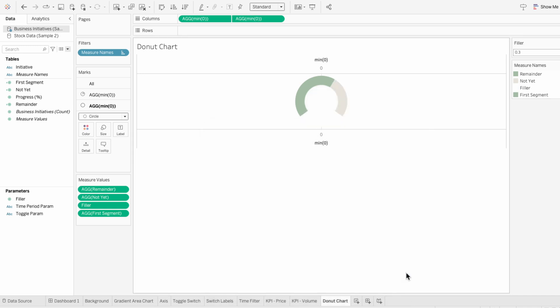Now we can change the filler parameter to determine how much of the donut chart we want visible, so we can make it appear more like a gauge or a dial chart. The higher I set the filler, the less of the donut chart is shown. I'm going to set this to 0.3.